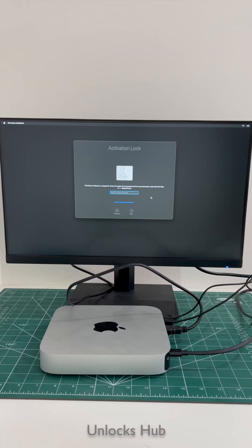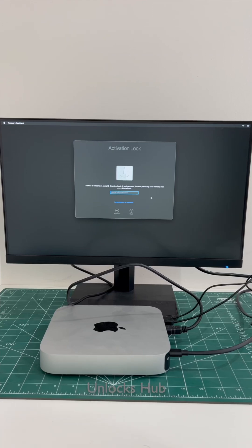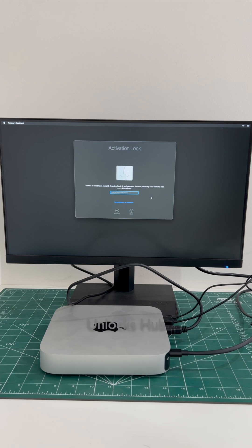Hello and welcome to channel Unlocks Hub. Today in this video I'll be showing you how to remove iCloud lock or activation lock permanently on a Mac Mini M2.